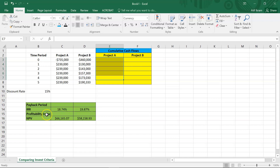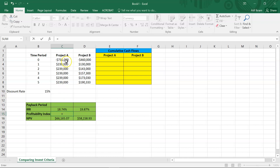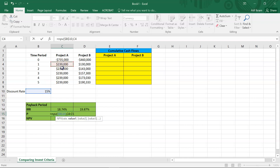Another metric we can calculate is the profitability index. The profitability index tells us for every one dollar that we're spending in terms of initial investment, how much are we getting back in terms of present value of the inflows. We calculate this by taking the discounted value of all the cash inflows — using equal to NPV with the discount rate of 15%, pressing F4 to lock the cell — and then dividing by the initial investment of $735,000.